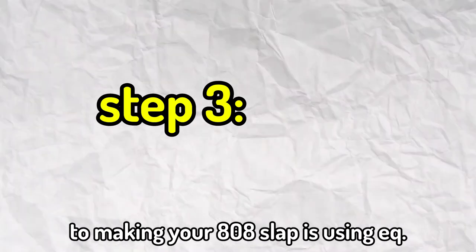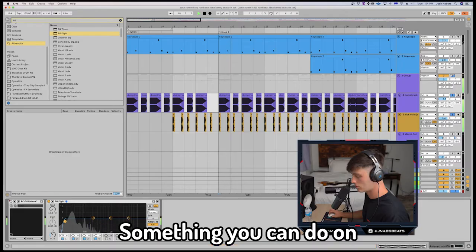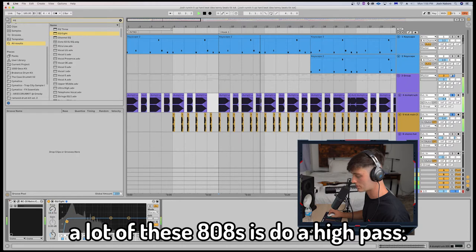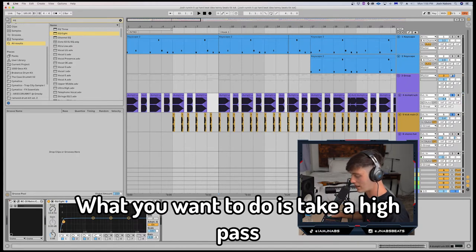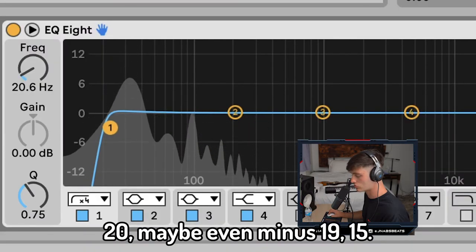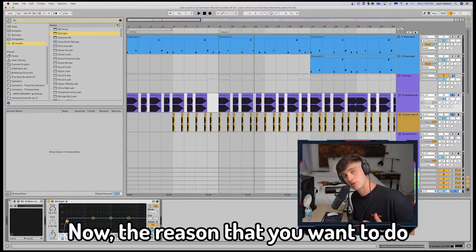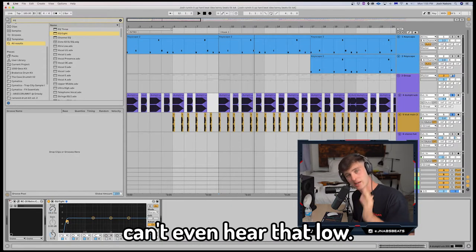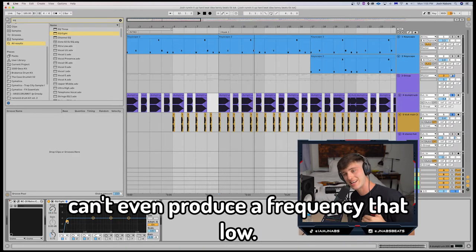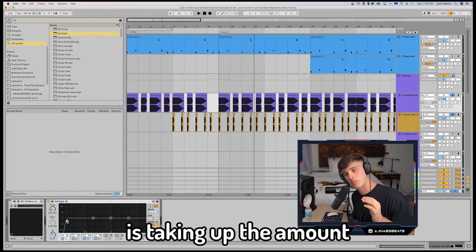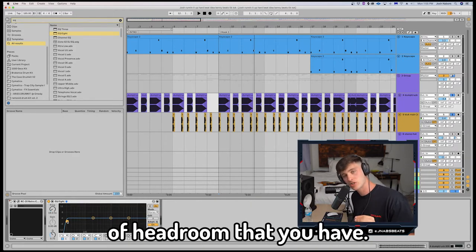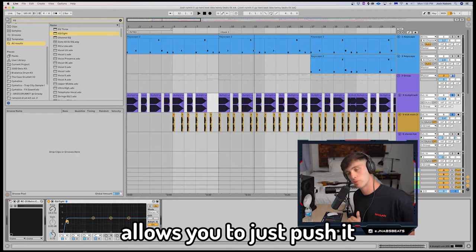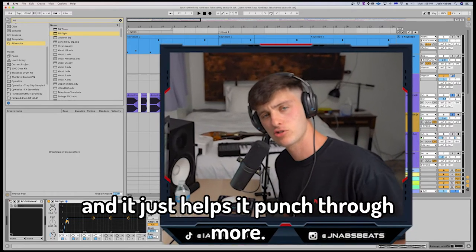Now the third trick to making your 808 slap is using EQ. Something you can do on a lot of these 808s is do a high pass. Now what you want to do is take a high pass and put it to like minus 20, maybe even minus 19, 15. Now the reason that you want to do this is because the human ear can't even hear that low, and most speaker systems can't even produce a frequency that low. So what it's doing is taking up the amount of headroom that you have, and so doing this allows you to just push it a little bit harder and it just helps it punch through more.